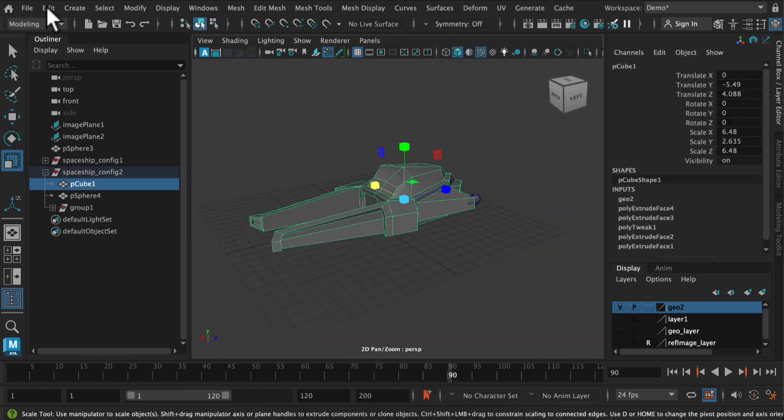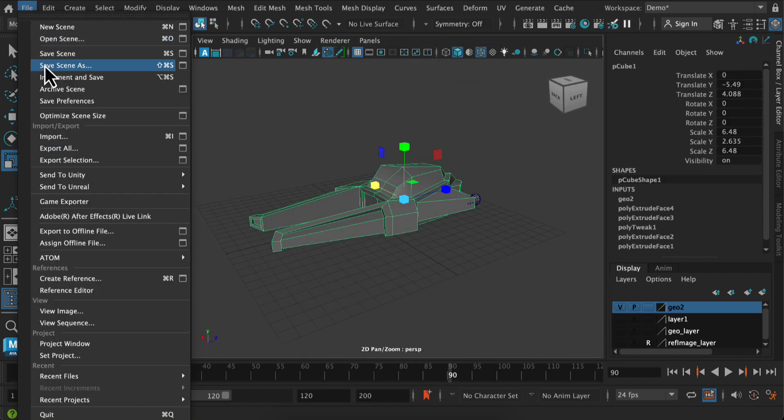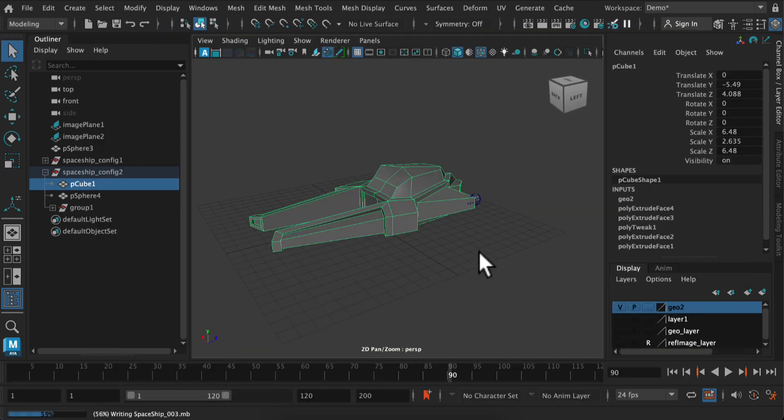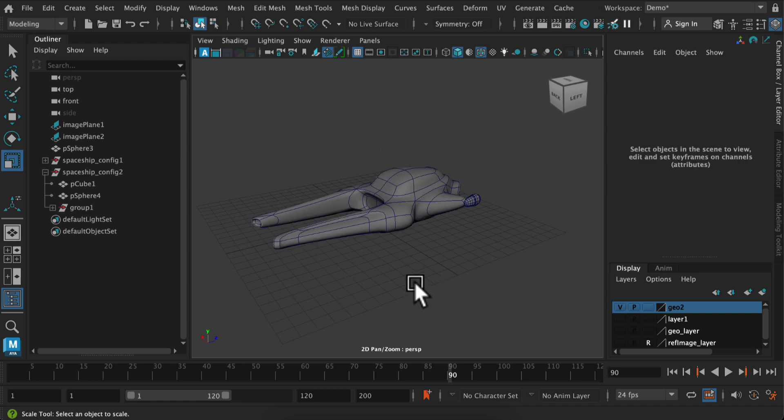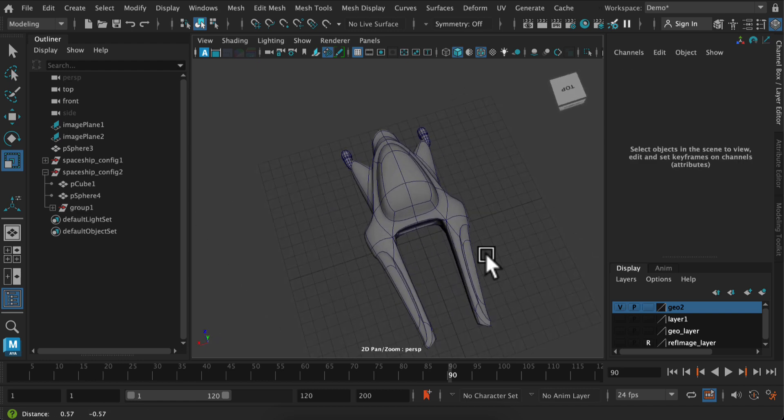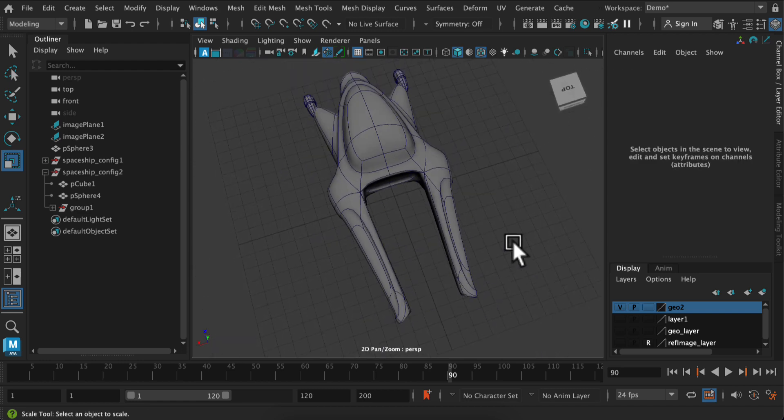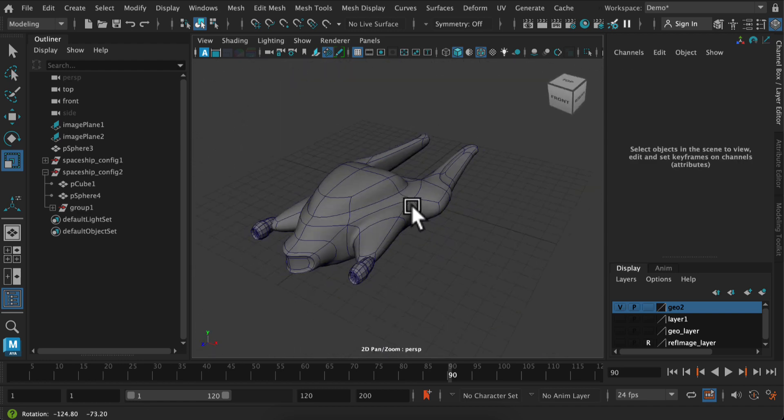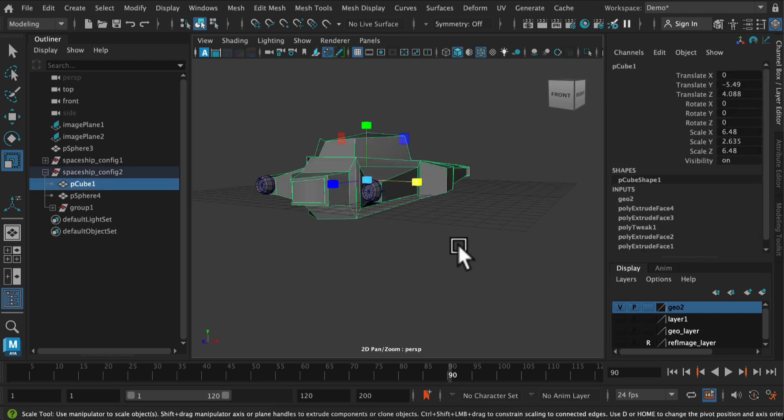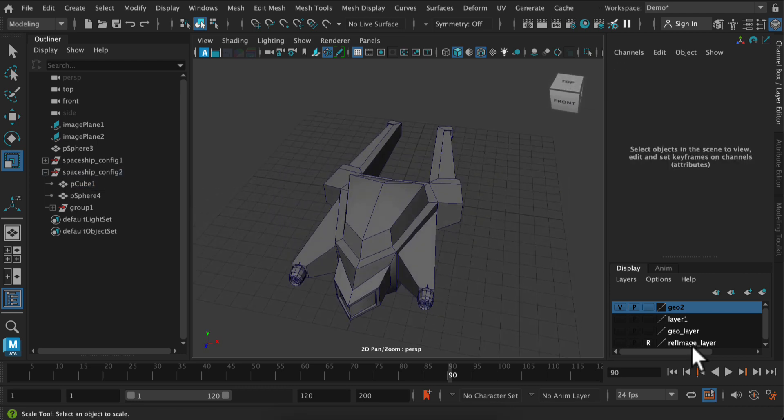Okay, so I actually like this one. So I'm going to save and just call this like spaceship three, and then bevel some edges. So I selected my model, press three for smooth preview. And you can see when it's smooth, it looks a bit like a stuffed turkey.